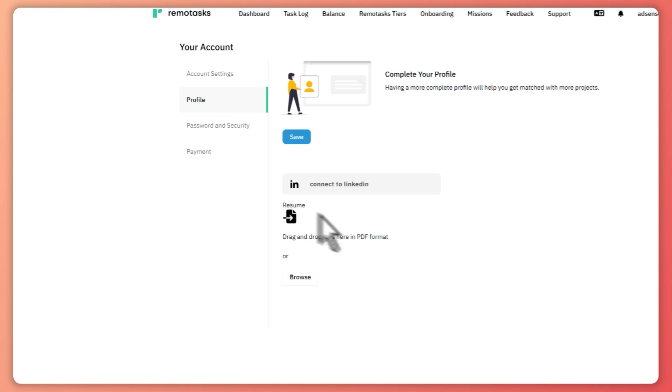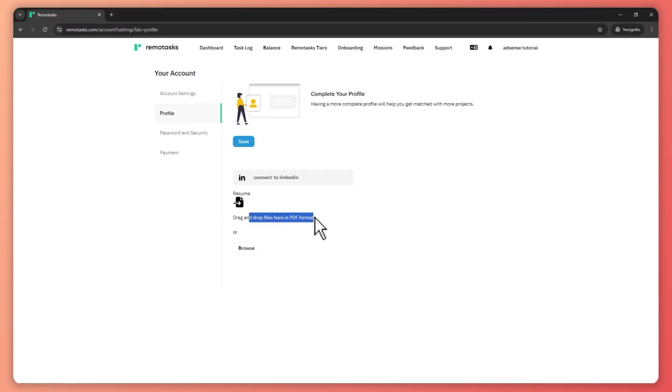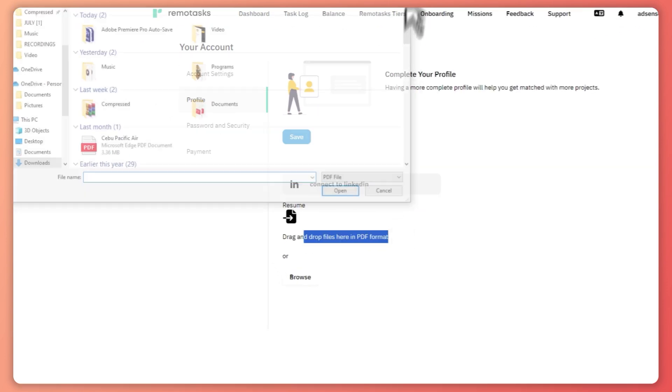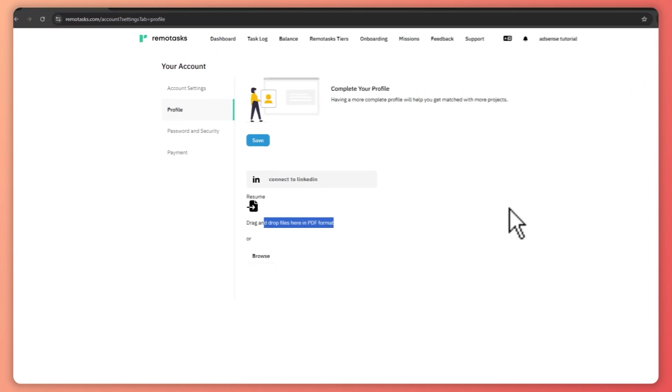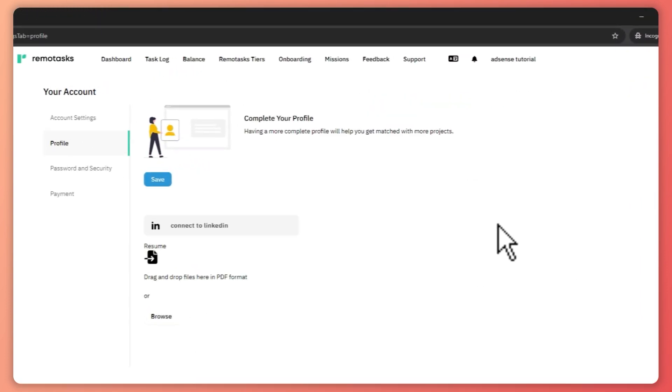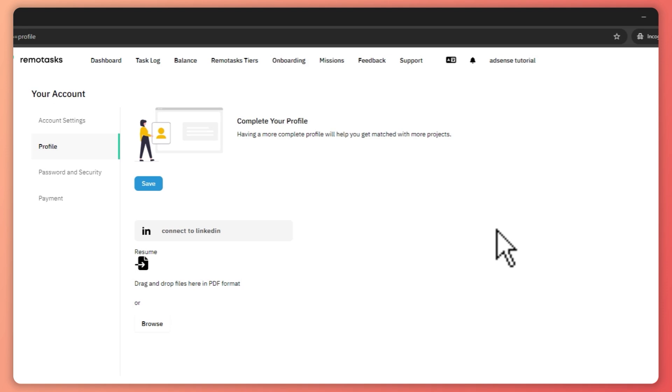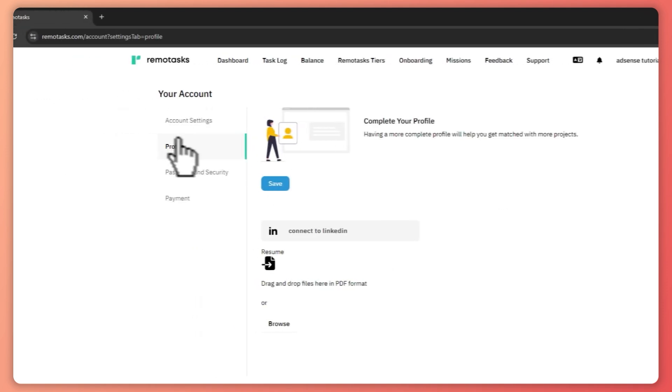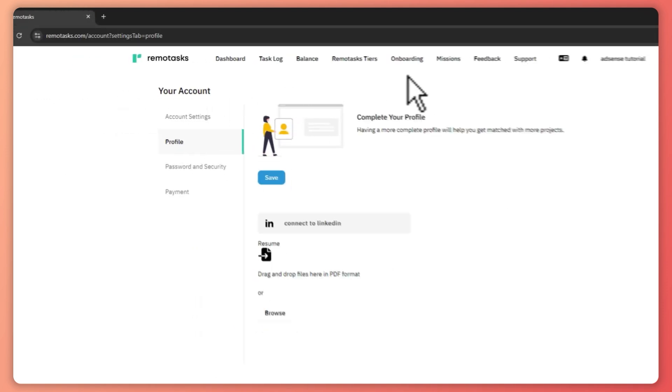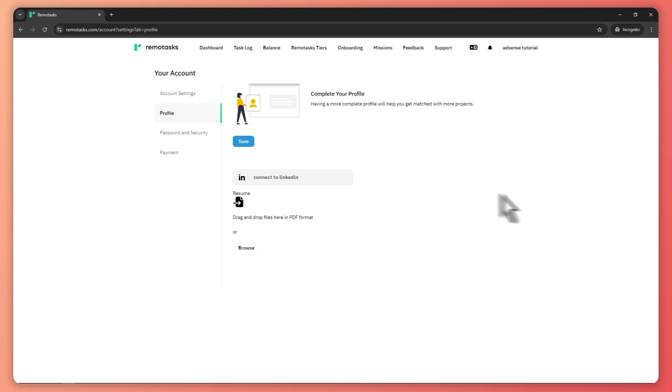And you can also drop your resume right here or connect your account to LinkedIn so that you would have more project matches. And that way, people would be more interested in giving you projects here in Remotask. And you wouldn't have some very basic projects here that would only earn so little.